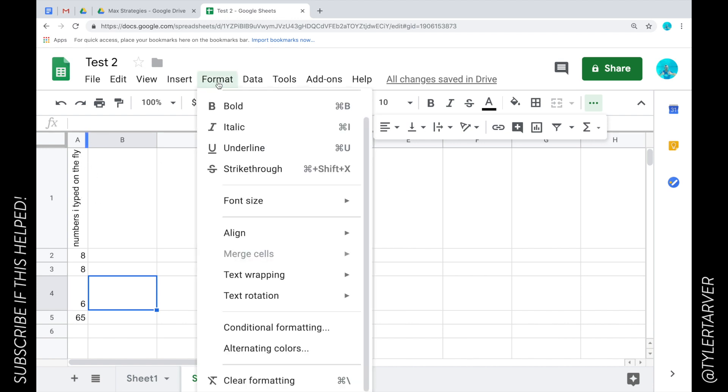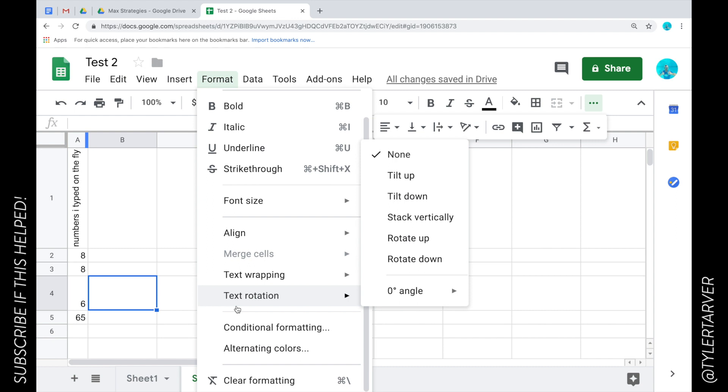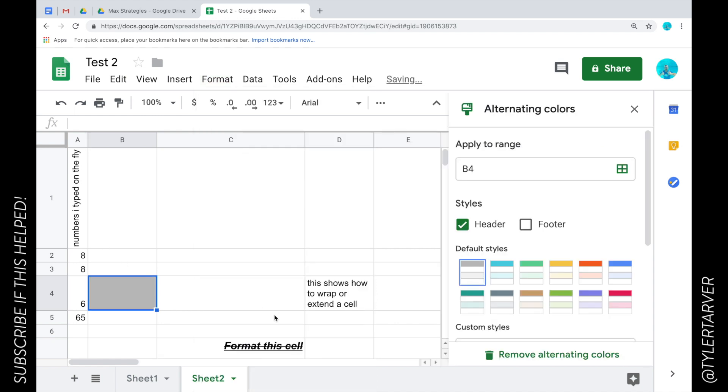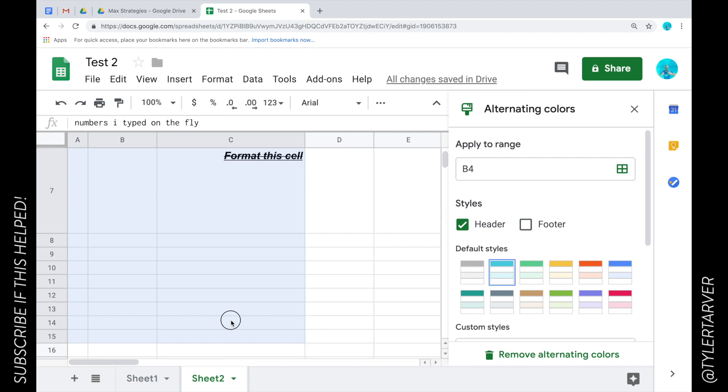So those are those options. Let's see what else we got. Conditional formatting - that's pretty extensive, that just means that it does something based on different criteria. Then we got alternating colors, we can do that as well. We can select these, alternate the colors.